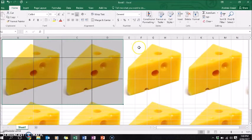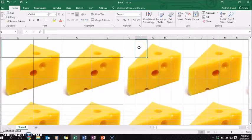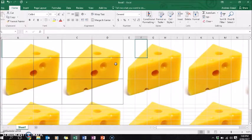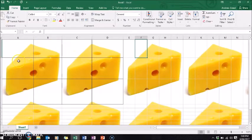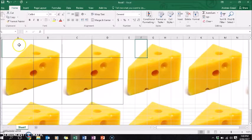The next step is to cover the whole sheet with a fill color, so that all that appears are the two sets of cells that have the cheese under them.